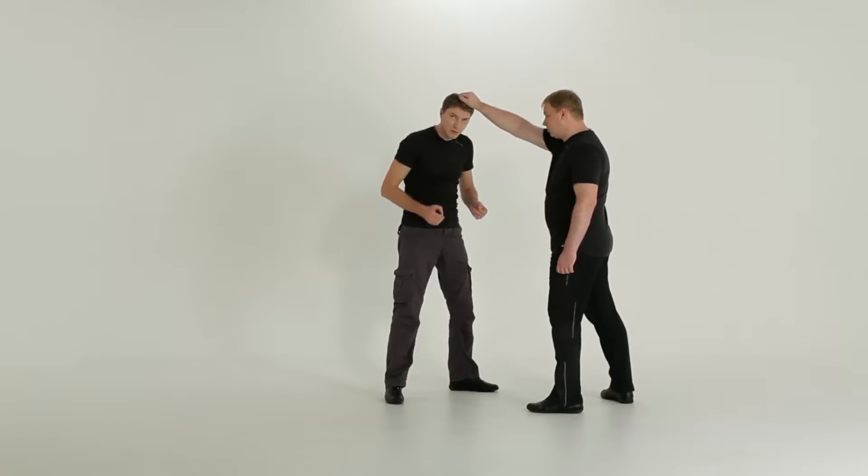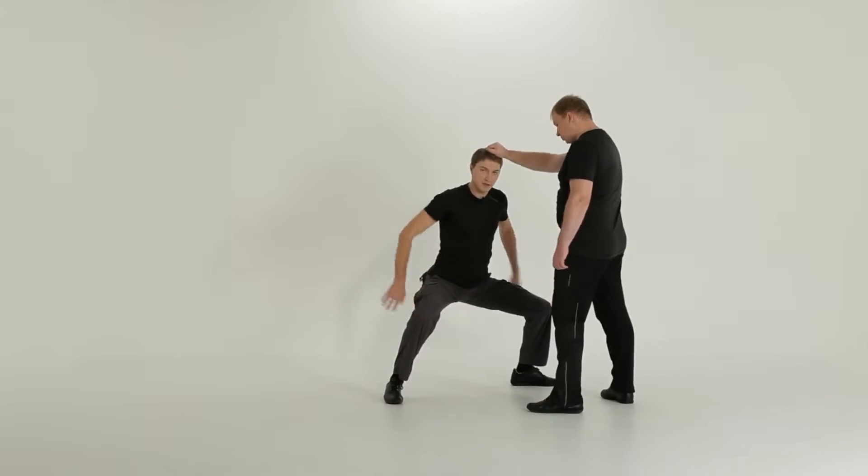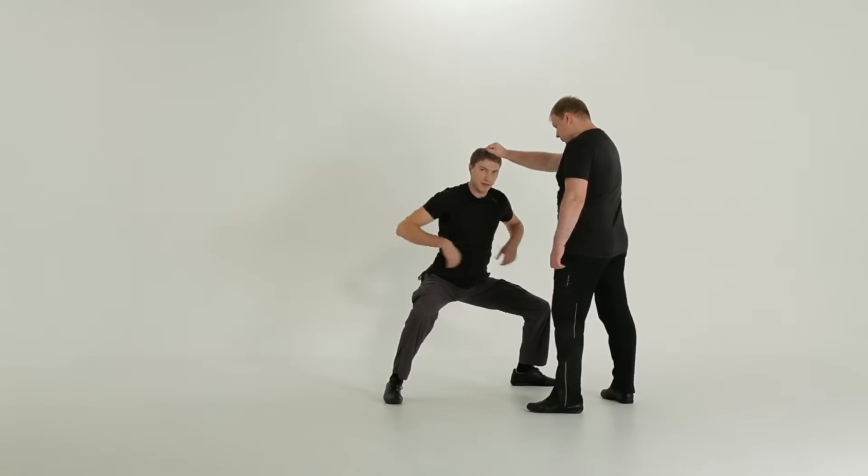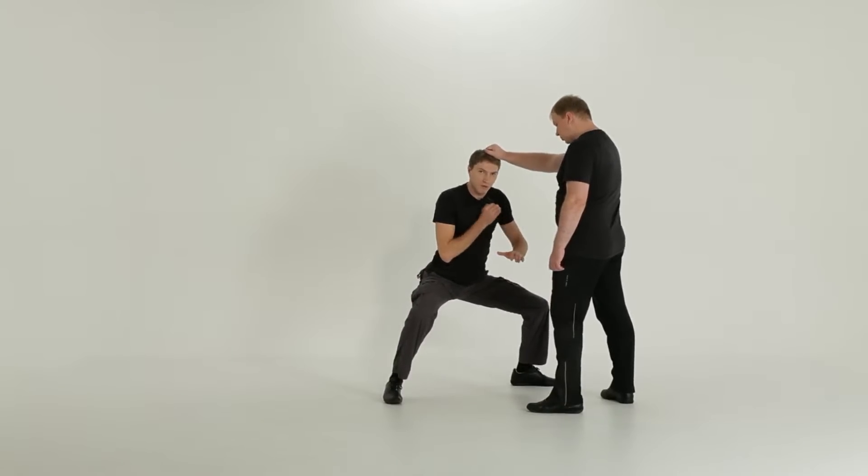Make sure you get really down, knees at 90 degrees, back is straight. This way, you will fight him well.